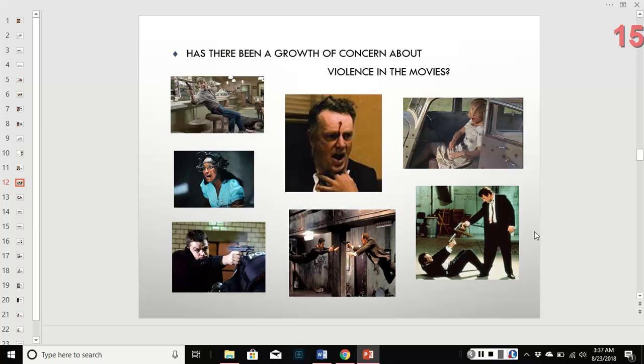Not showing those images does change people's values, and that's not necessarily what those in power want. There's been an increase in concern about violence in movies, though they're definitely not making less violent movies.